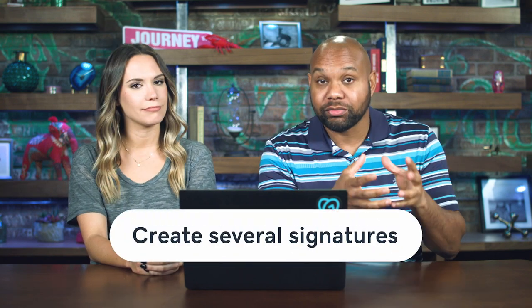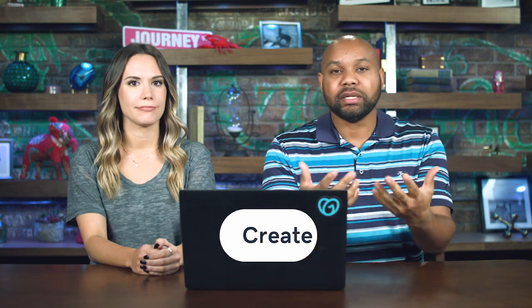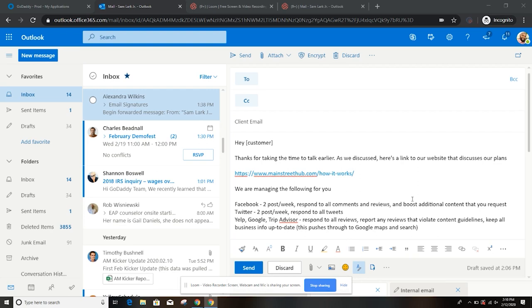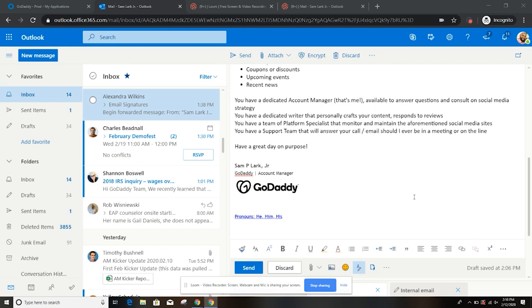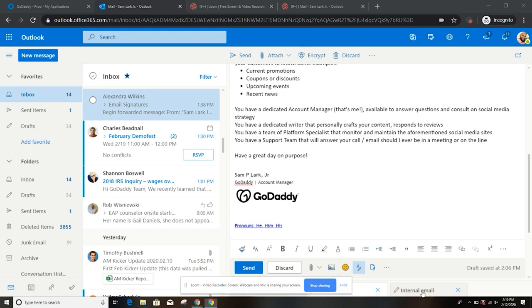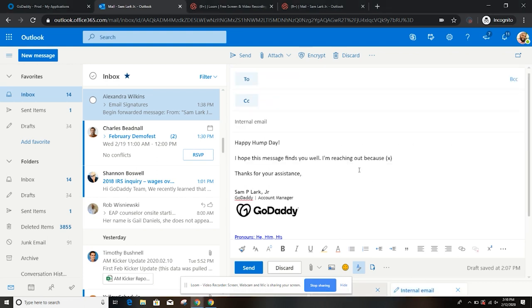Another tip for saving time: create different templates with your email signatures. If I'm sending an email to a client, there are certain closings I may use compared to what I'd say to a coworker. For instance, I have this email pulled up — it's an overview of their service — and as I close, I'll say "have a great day on purpose" with my email signature. But if I'm sending an email to a coworker, I may say "happy hump day" with a nice little salutation, and the closing might be "thank you for your assistance" or "best regards." You can just change it up and have different ways of utilizing that email signature.